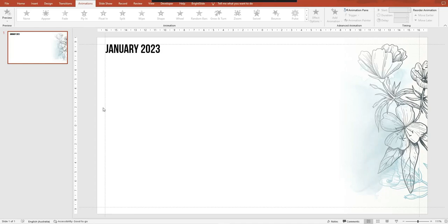Hello and welcome to this mini tutorial brought to you by Slideshow, the PowerPoint presentation design experts. In this tutorial I'll be showing you how to create your very own monthly calendar.